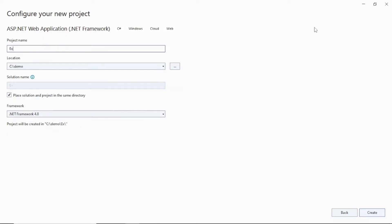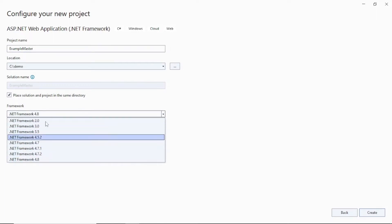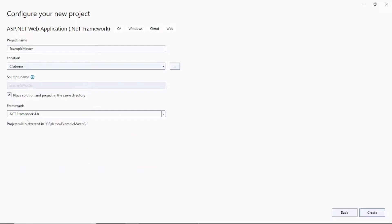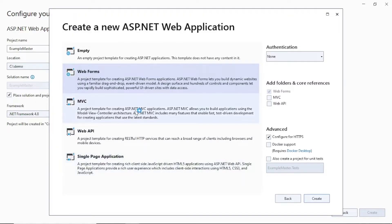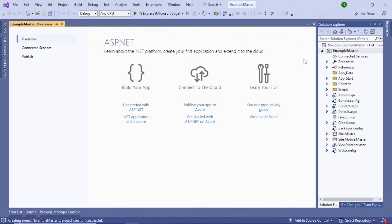Give a name to your project — for example, 'MasterExample' — then give a location. You can select whatever .NET Framework versions are available in your system. You can download and install .NET Framework 4.8, which is the latest version. Select that and click on Create.